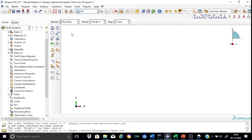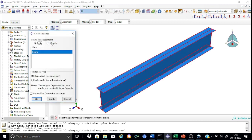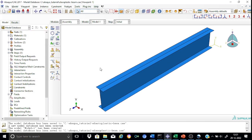Now we can go to the assembly module, where we create only one instance of the beam part. Create the instance and select the part, which is the beam. The instance type will be selected as dependent, meaning we will go for meshing on the part. There is also an independent instance type where you mesh the entire assembly in the module itself. Our assembly module is now complete.